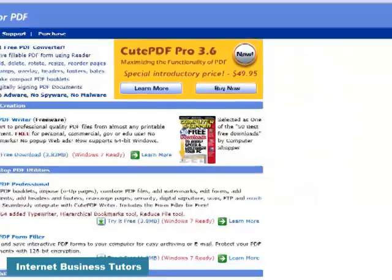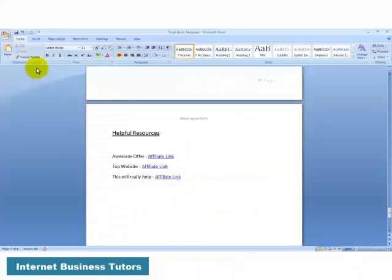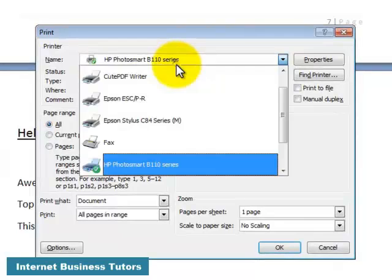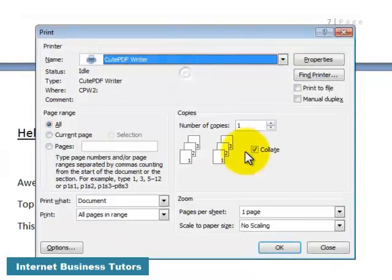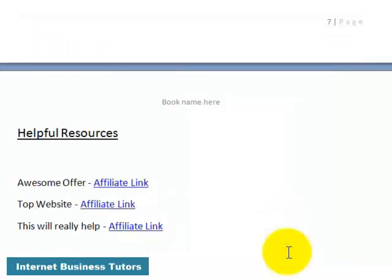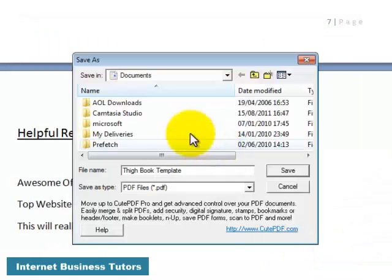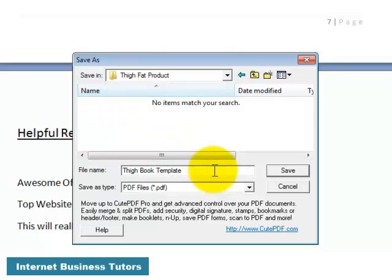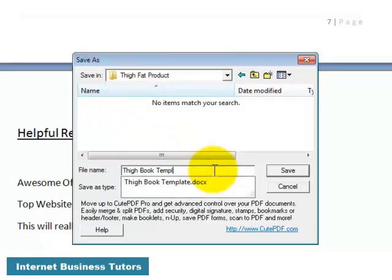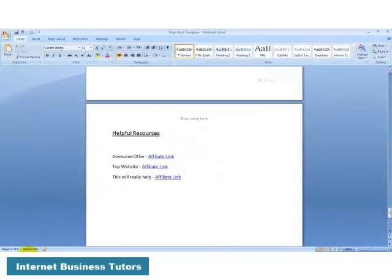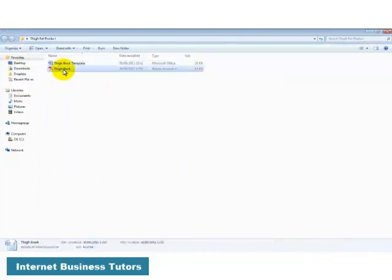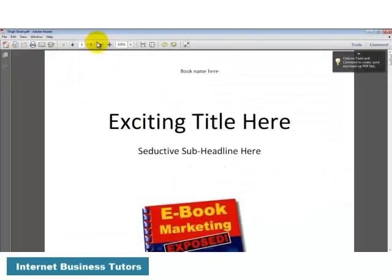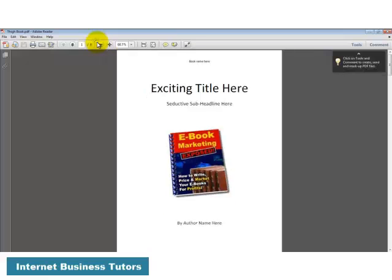And it basically installs on Microsoft Word as if it's a printer. So anything that you then create in Microsoft Word, you can go in and print using QPDF, and all it does if you actually activate it here, then click OK, what it will do is format it into a PDF folder, and you can choose where to save it to. So in my case, I've actually created a folder which is called Thigh Fat Product, and I've called it Thigh Book Template, so let me just call it Thigh Book for a second, and click on Save. Now, if I do that, it actually goes and prints the book as a PDF. So if I open up the folder that that goes with, you can see there's now a PDF called Thigh Book. If I double-click on it and open it, you can see it's now created that ebook.